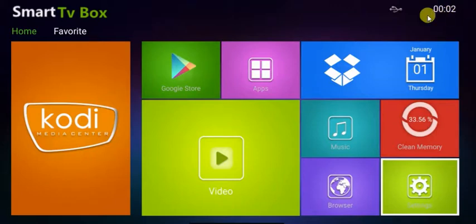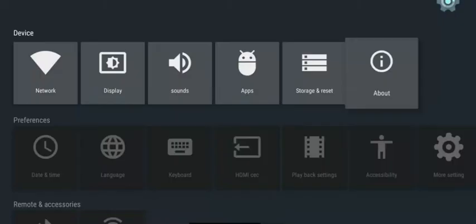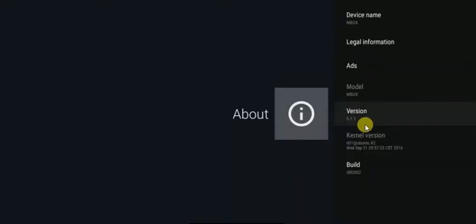So check that, make sure it's right, and I want you to click on settings at the bottom right hand corner here. I want to go along to about and press select. And if you go down the list you'll see version here.